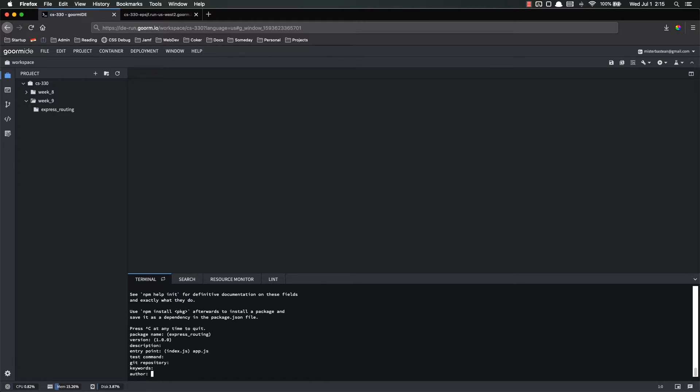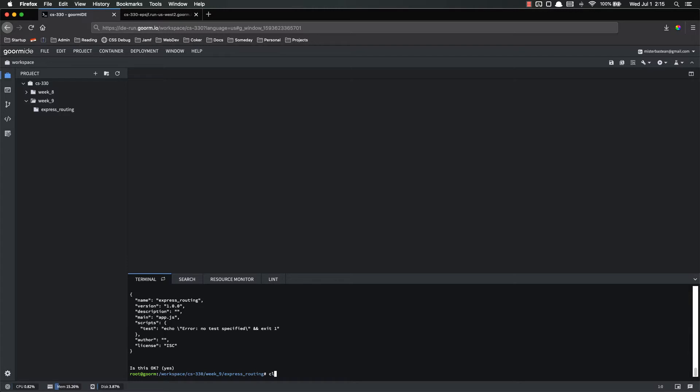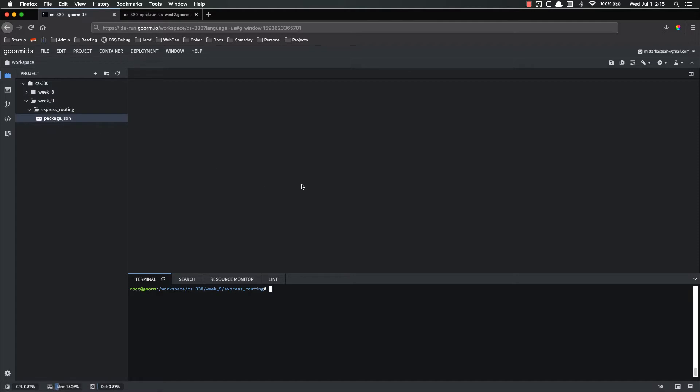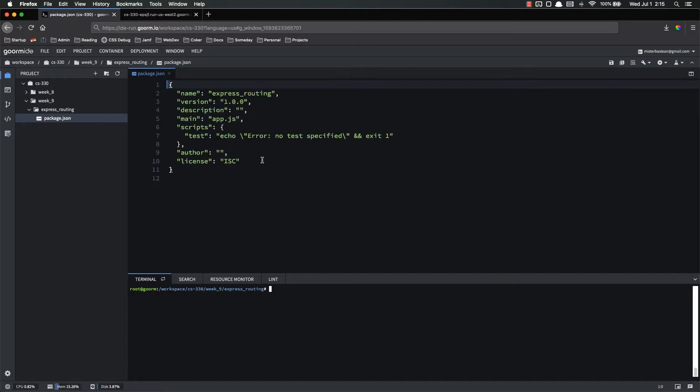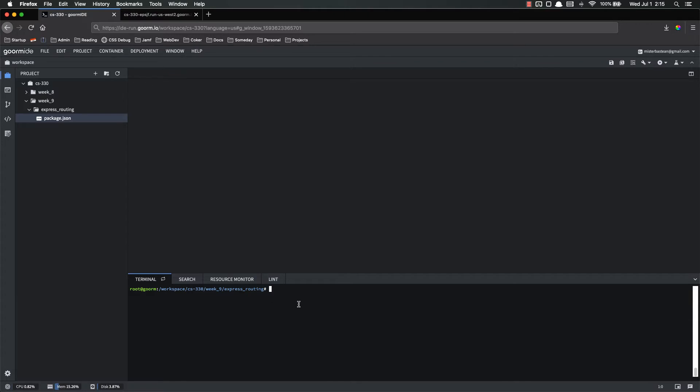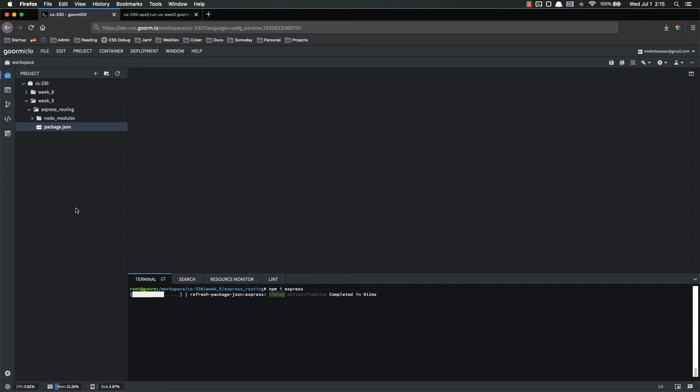App.js. This is fine. Let's clear that out. Look at our package.json. Looks good. Next thing we need to do is we're going to actually install Express, npm i Express. Remember i is shortened for install.